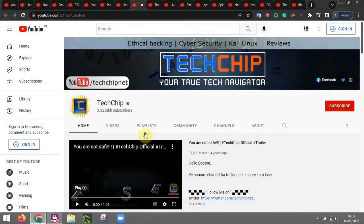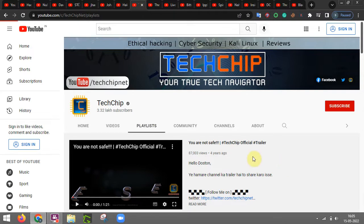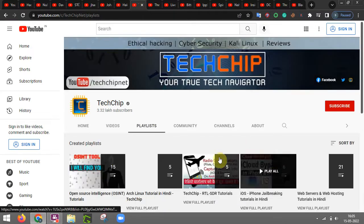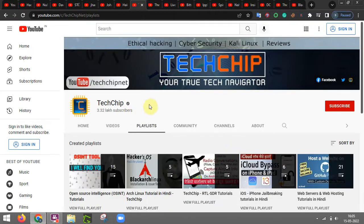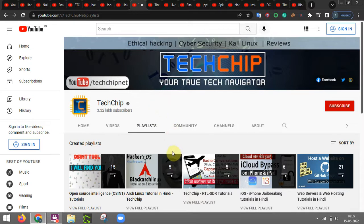Techchip, it is also a channel that provides you many in-depth things related to computer science and engineering and also related to cyber security stuff as well.